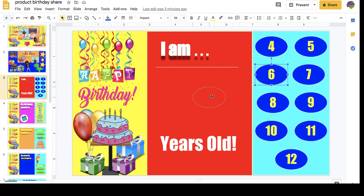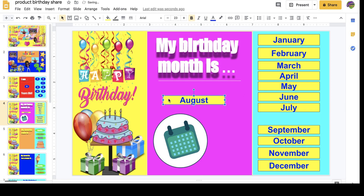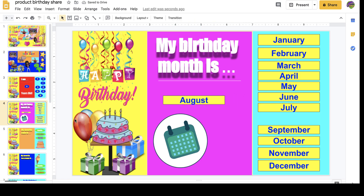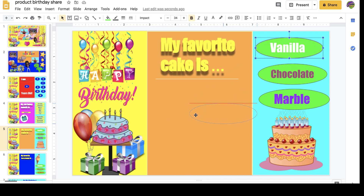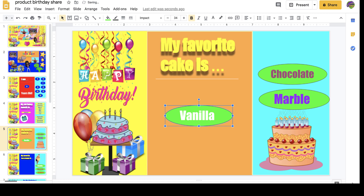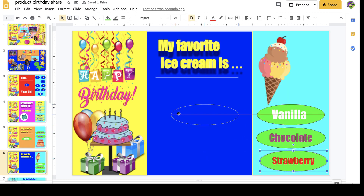Let's say the child is six years old — they'll go to the next slide and enter their age. Their birthday month — let's say August. These slides are similar to my other activities, especially my calendar, so it's very easy. Then: my favorite cake is — let's say vanilla. My favorite ice cream is — let's say strawberry.